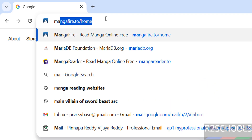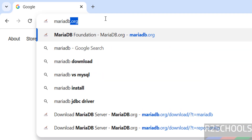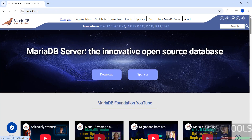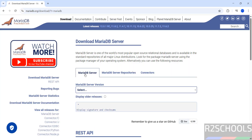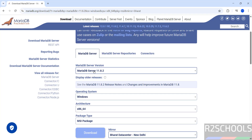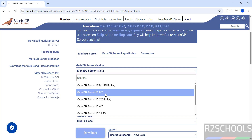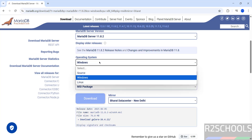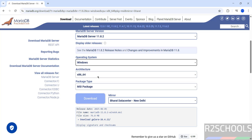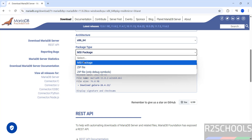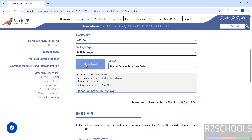First, go to MariaDB's official website at mariadb.org, then click on Download. Select the MariaDB Server, then select the version — the latest release is 11.8.2. Select the operating system Windows, architecture x86 64-bit, then select the package type MSI pack, and click on Download.